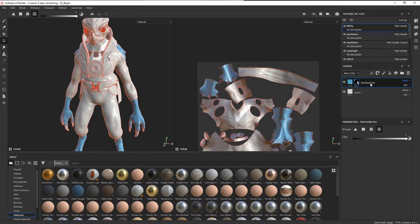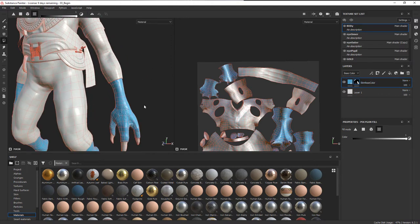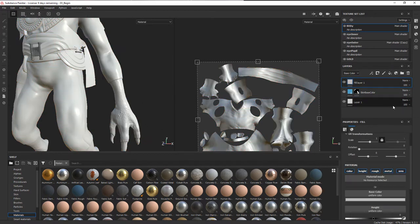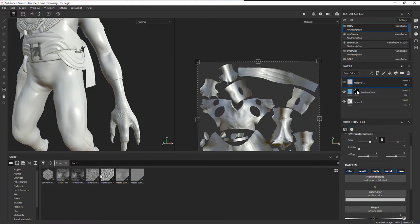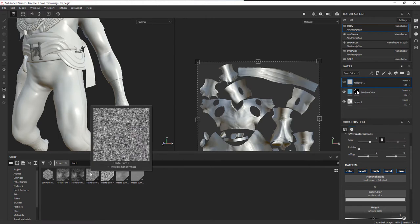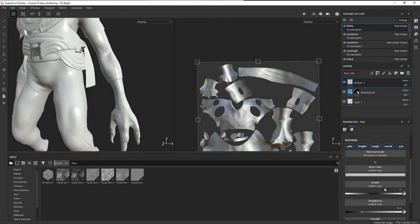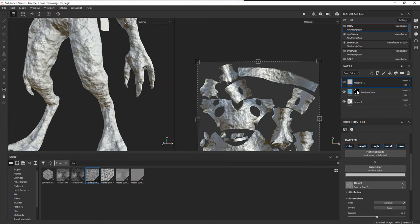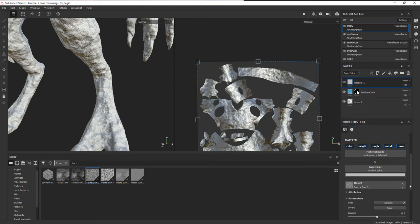Now I want to add a little bit of bumpiness and also color that we can layer on top of this, so I'm going to add a new fill layer. I'll go to Procedurals and get a Fractal — let's use Fractal Sum 3. On this fill layer, I'll come down to the height channel and drag Fractal Sum 3 into the height. You can see the effect of this, and it's not really what we want, so we can modify it.